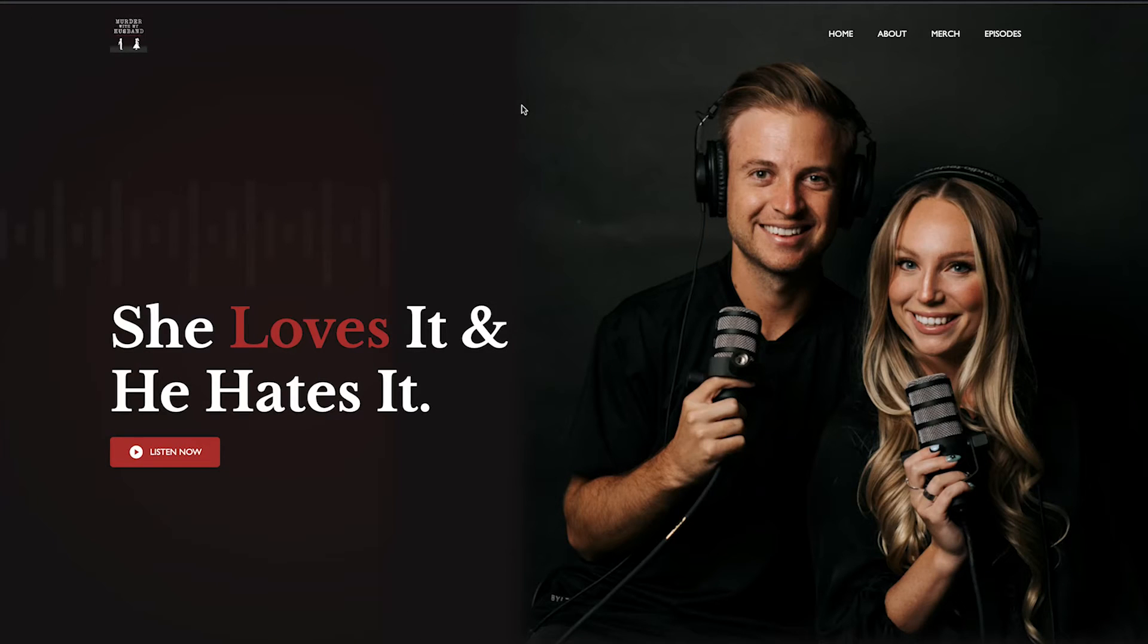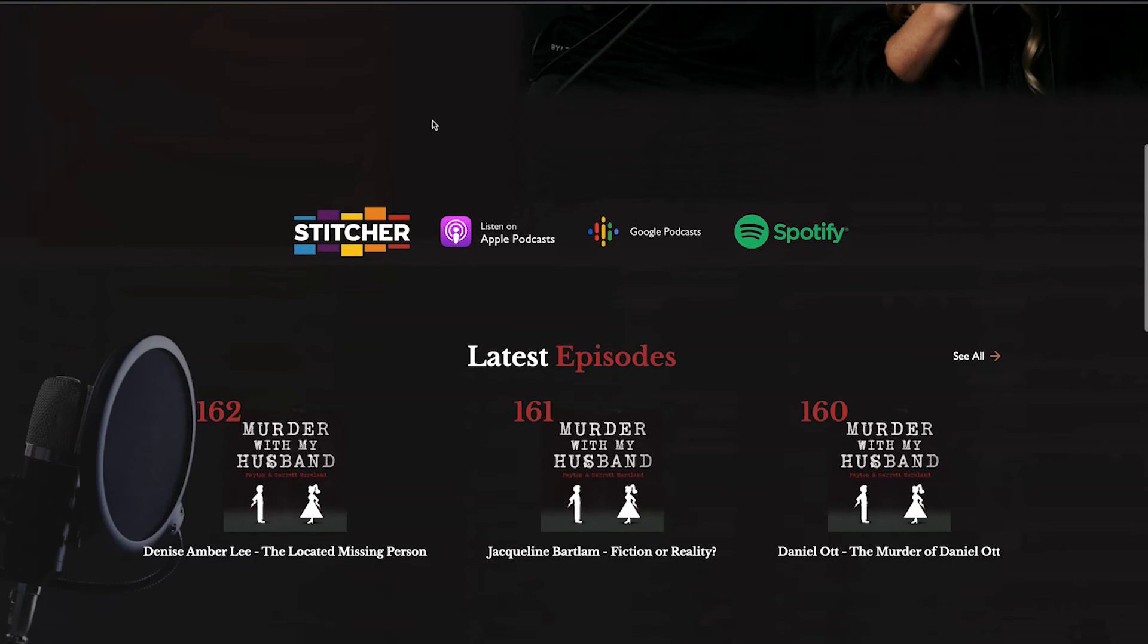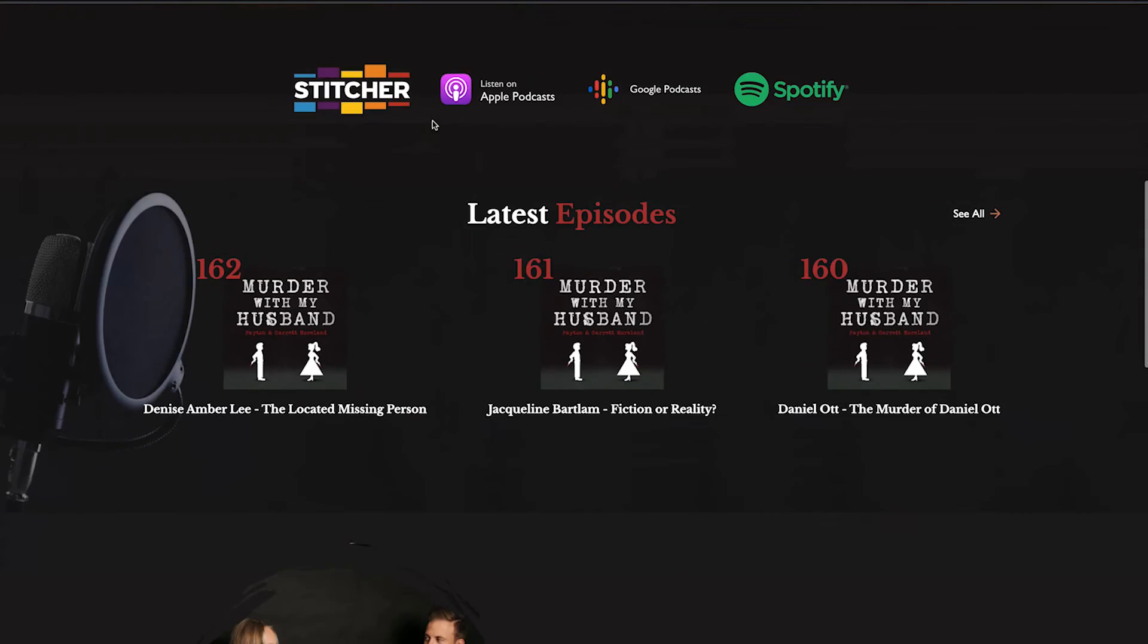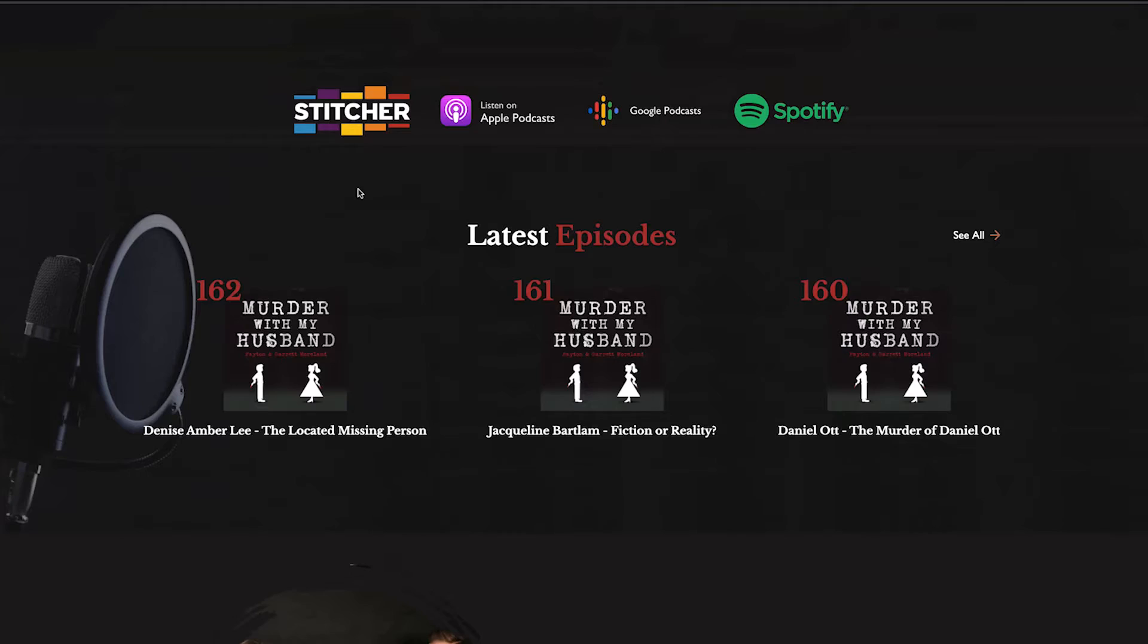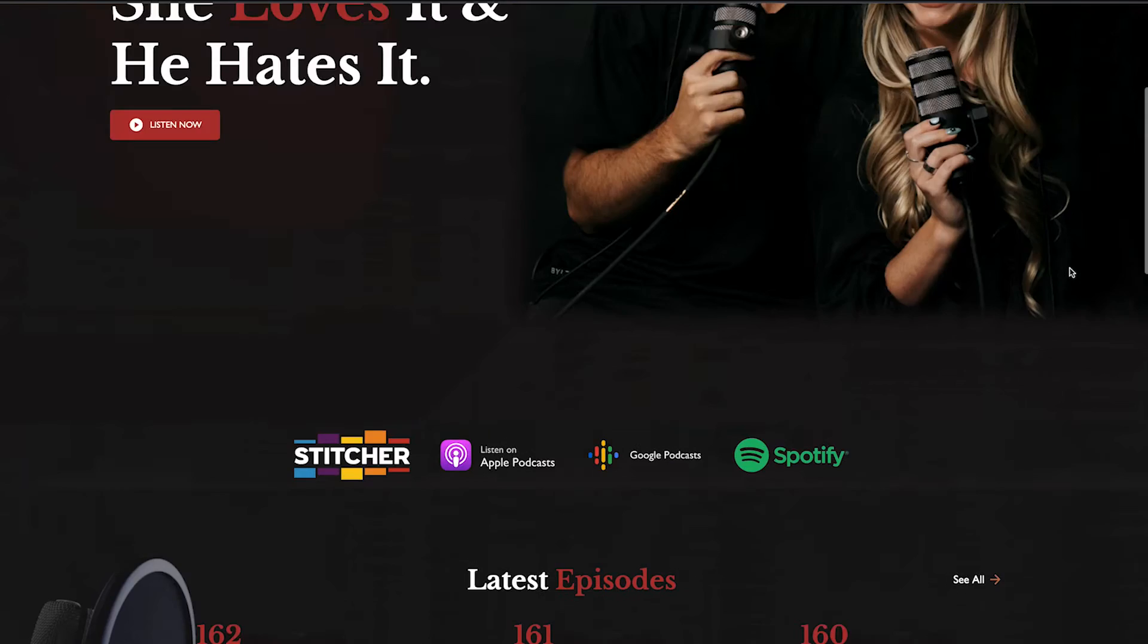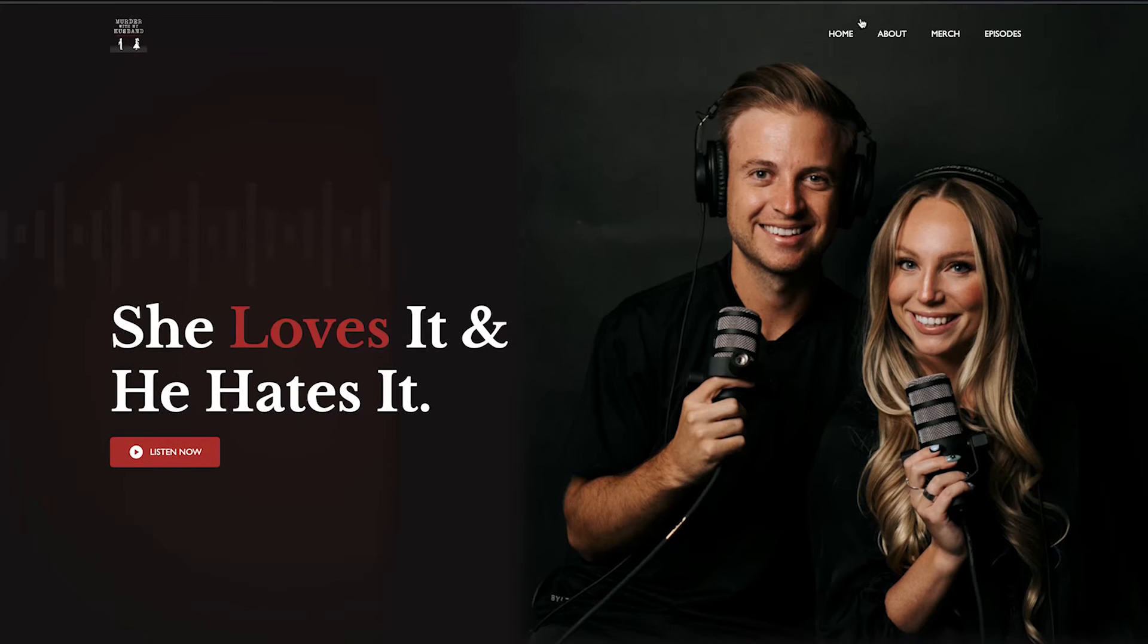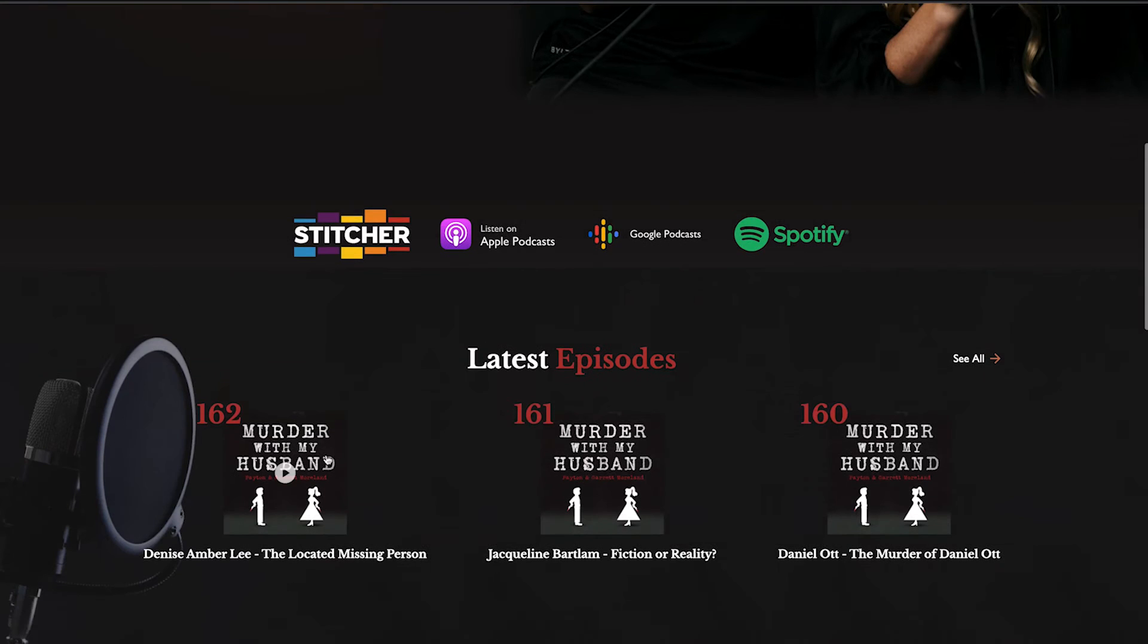So here's the website that I use this on. This is one of my clients, Garrett and Peyton. They run a really popular true crime podcast called Murder With My Husband. If you're into true crime, they've got a lot of cool stuff on this, and I'll put a link in the video description. But the website was made so it could showcase and add more details about them and the work they do, but also they wanted to have the podcasts available.